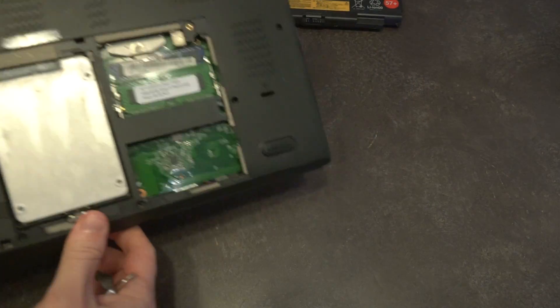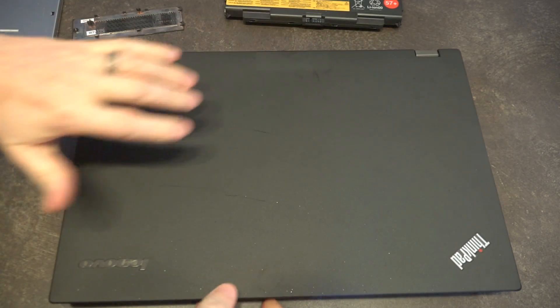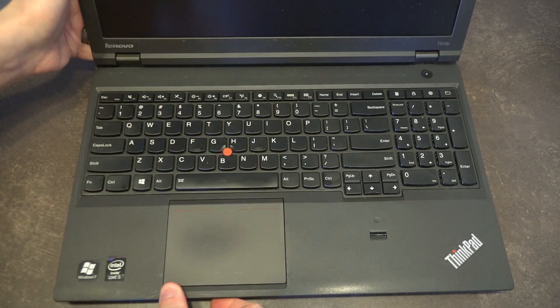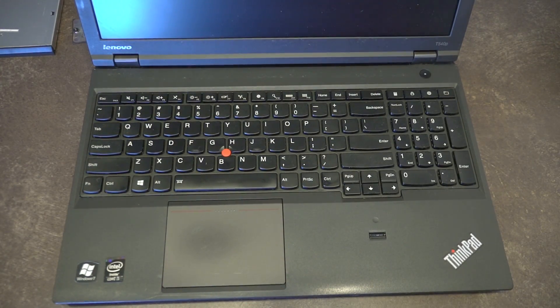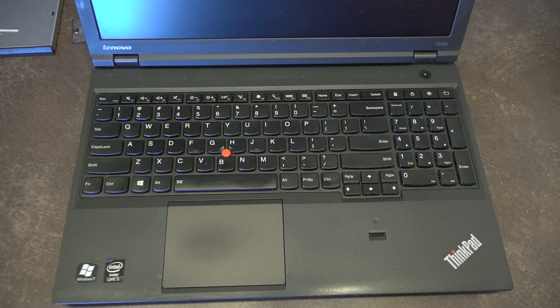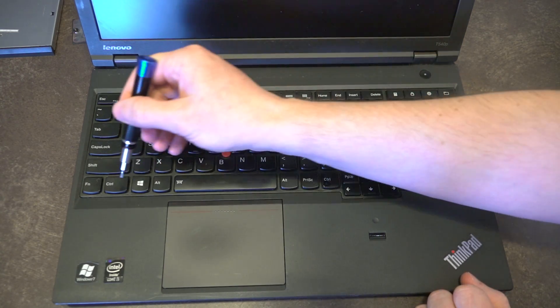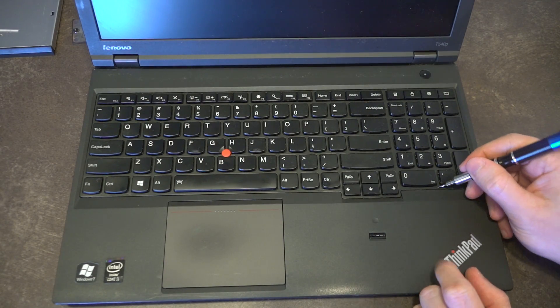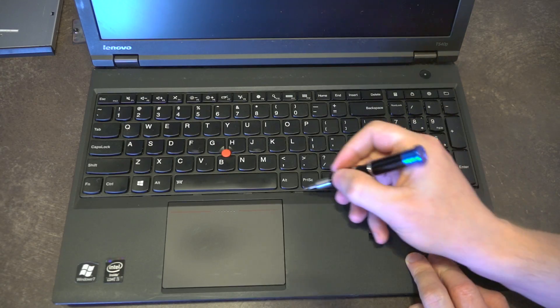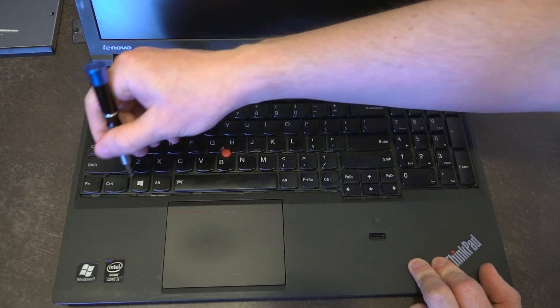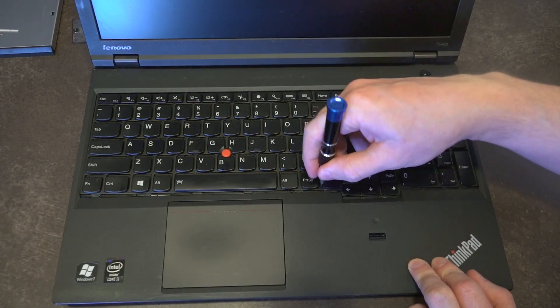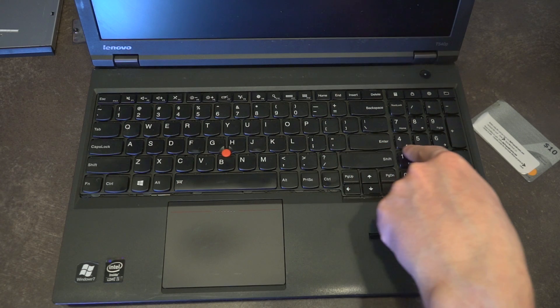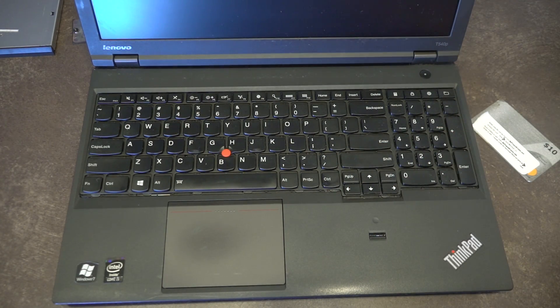To continue our disassembly, the keyboard can be removed, thank goodness, and it uses the same clip system that we've seen on some of these transition models. The way that we're going to have to access this is using a flathead, and there are three locks all along here. If we move them in the upward direction, you will see all of these clips retract.